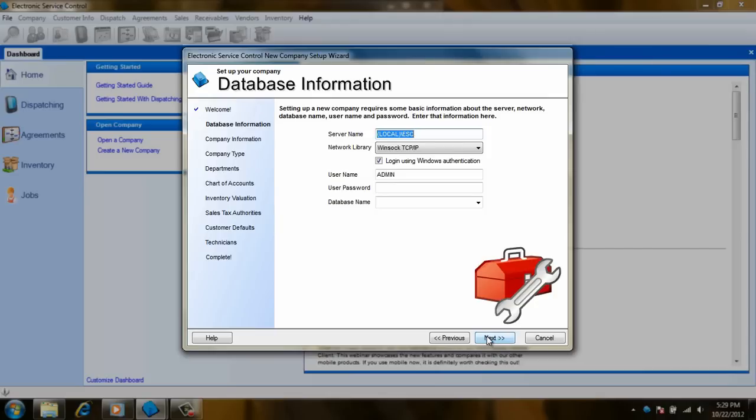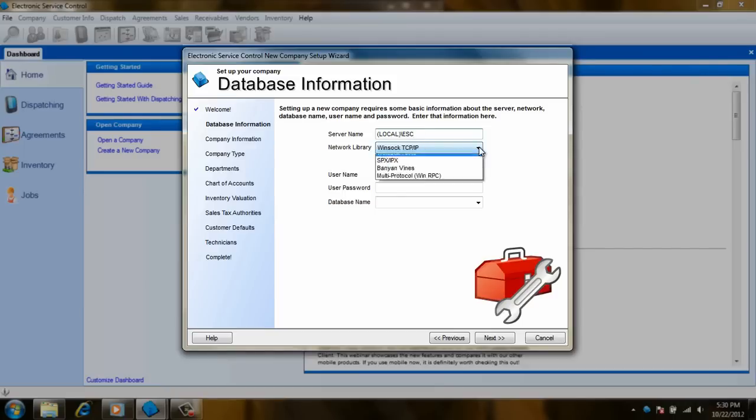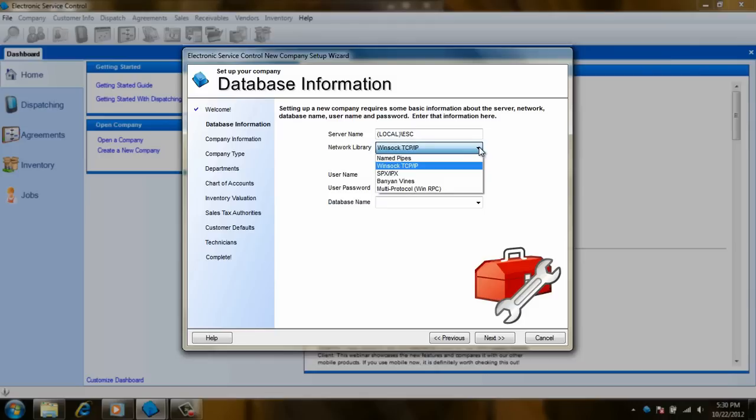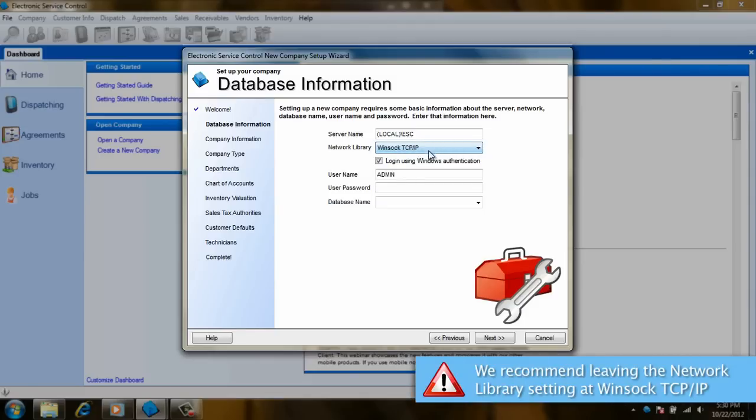This is the database information screen. On this screen, we will need to state which computer has SQL installed on it for ESC. That computer will be referred to as the server computer, even if it's being used as a workstation. We normally recommend running this wizard from the server, so we don't have to modify this setting. Next is the network library, which determines which network protocol we are going to use to connect. I would recommend just leaving it on WinSoc TCP IP.